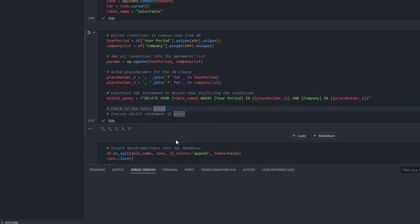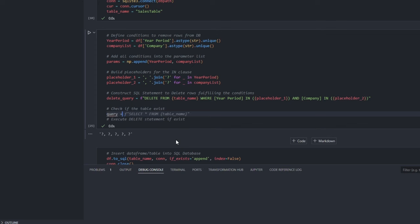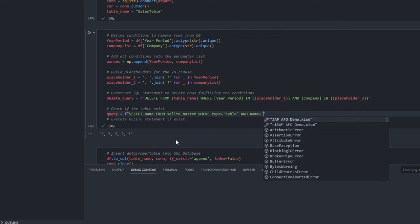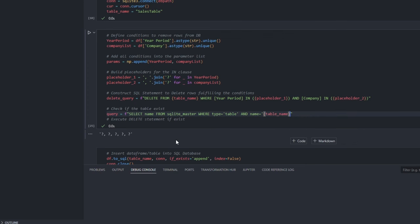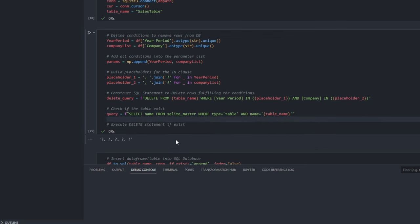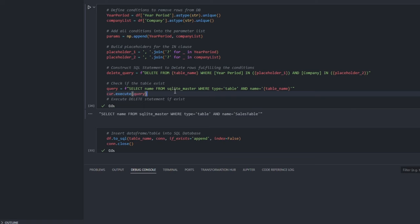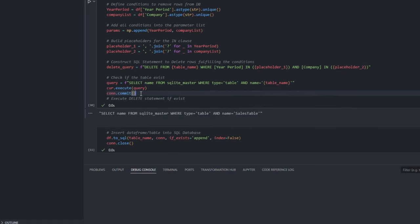Before running this delete query, we need to ensure that the table exists. Why? Because if we attempt to delete from a non-existent table, it will throw an error.